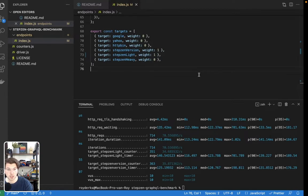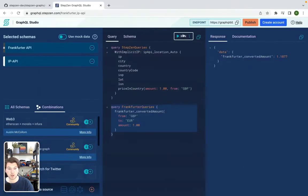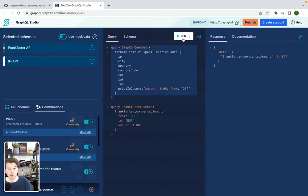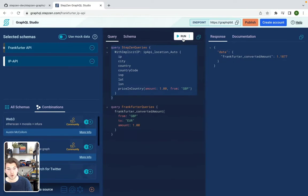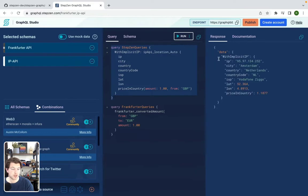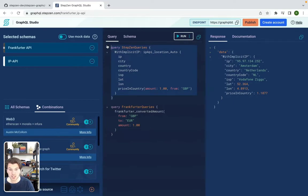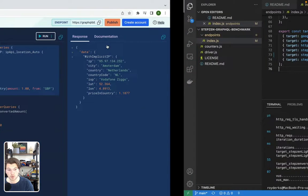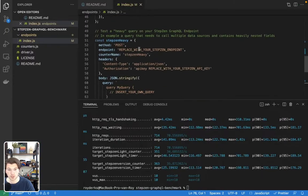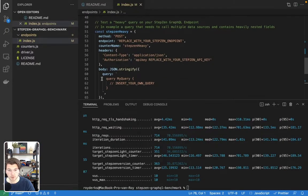But now let's spice things up a bit and get the more heavy query in here. So this will not call one data source, but two data sources. It will first call the IP API to get your IP, and then it will call the Frankfurter API to convert your local currency to GBP, which in my case is euros. So let's run this query. This is the query we'll be running. We don't need to copy the endpoint anymore because the endpoint is the same as for our previous query. And we can insert it in StepZen Heavy.